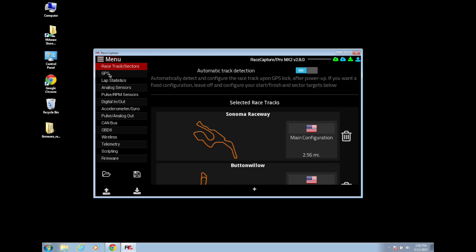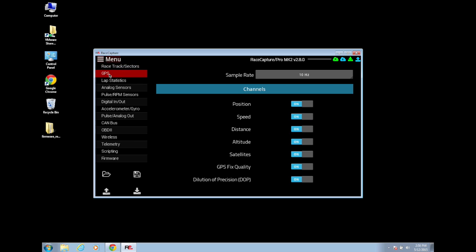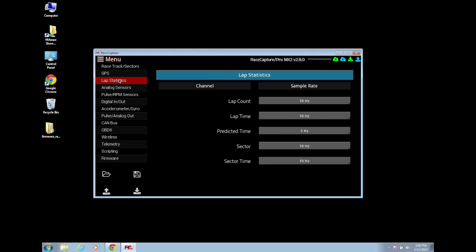You'll also want to verify your GPS and lap stats channels are set to 10Hz, and if you have a Bluetooth or telemetry module, they are turned on in your config.